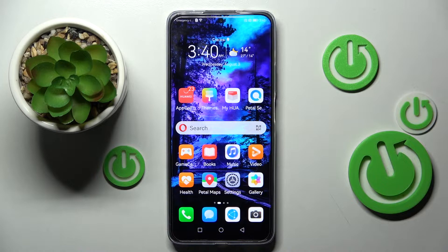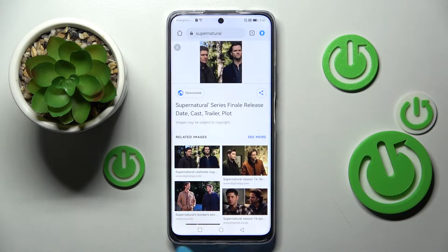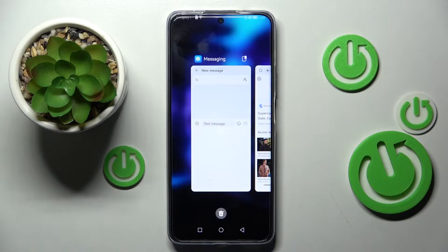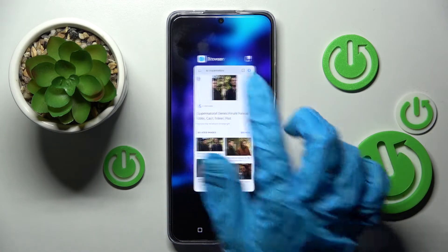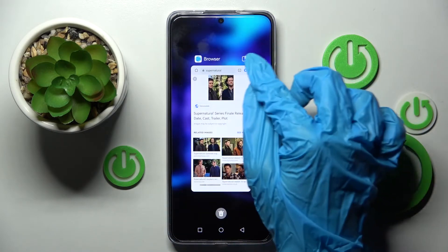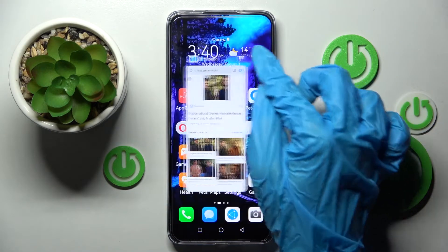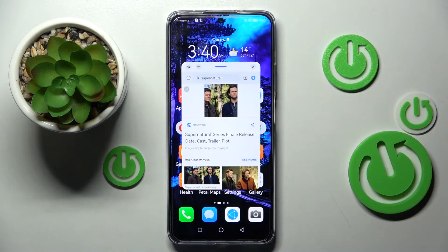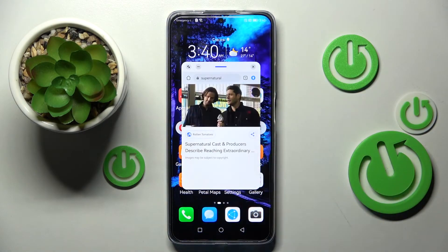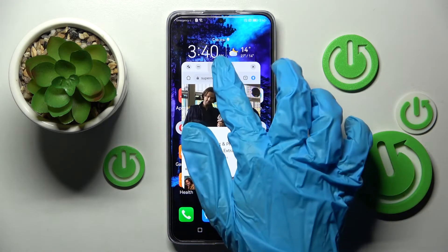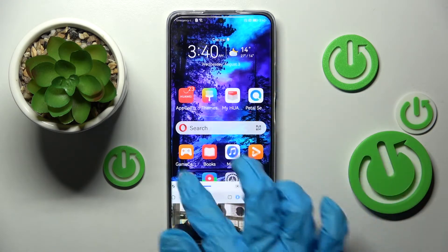You need to start by opening one of your apps like browser and choosing this square button. Now click on the top right corner of your app on this little window and as you can see now I can use it in pop-up view. If you wish to move it around just hold this line and drag it.